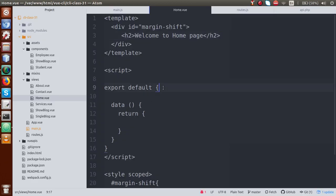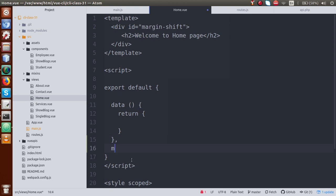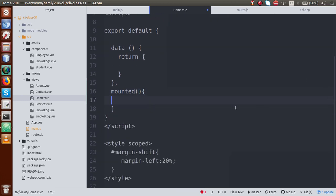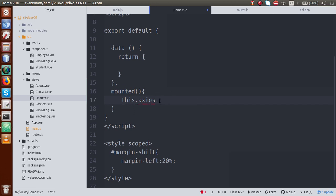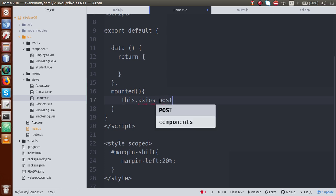Inside the export default, we are going to use a lifecycle method called mounted. Remember, the mounted method executes in the Vue.js lifecycle when everything has been loaded — like components, data — and everything is rendered to the browser. Inside this mounted function, we are going to use our API. So: this.axios — if we want to complete a request through axios, the basic syntax is this.axios dot method-name. If we want to use POST, it's something called post.